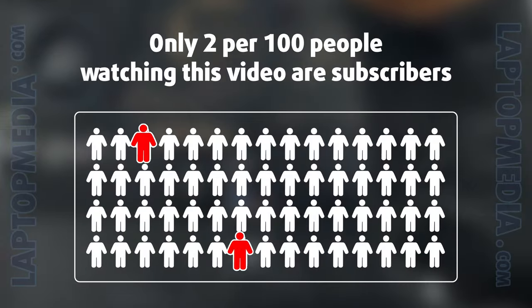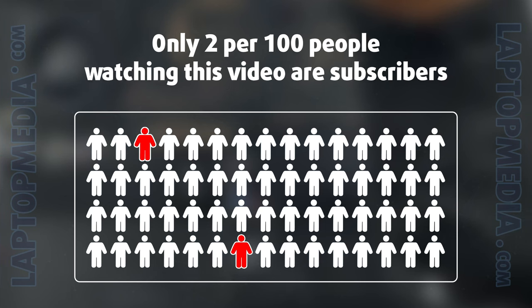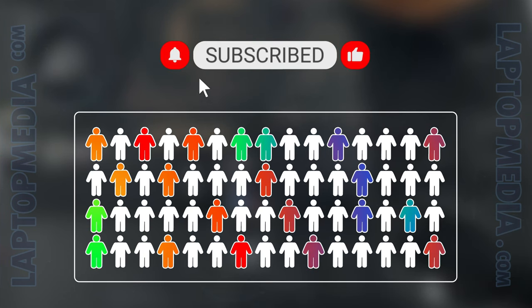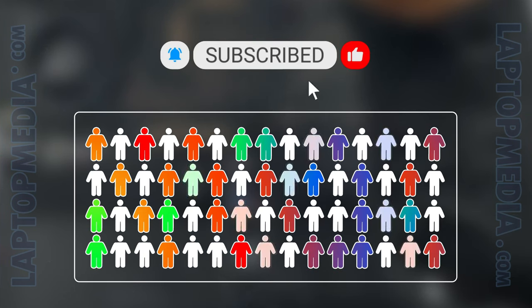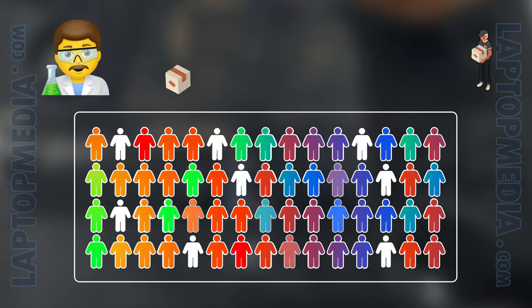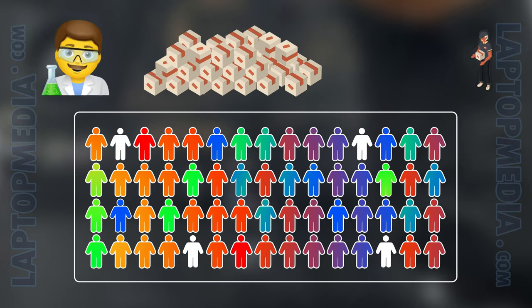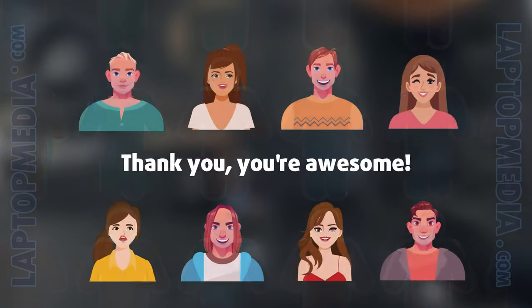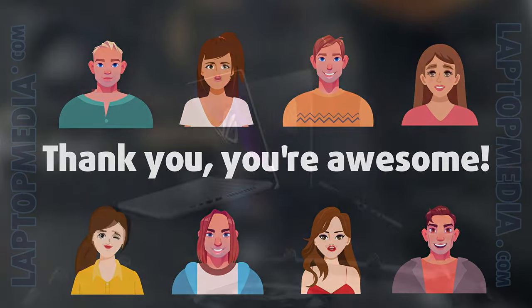Only 2 per 100 people watching this video are subscribers. If you decide to just start following us, we'll be able to reinvest more in our laboratory thus making even more helpful videos for you. Thank you, you're awesome!